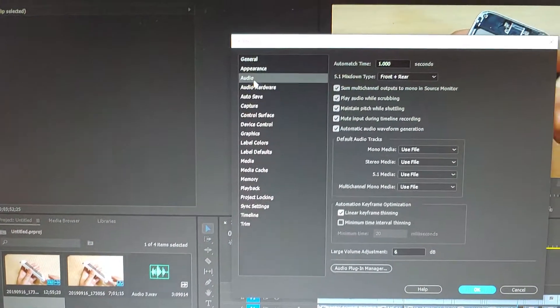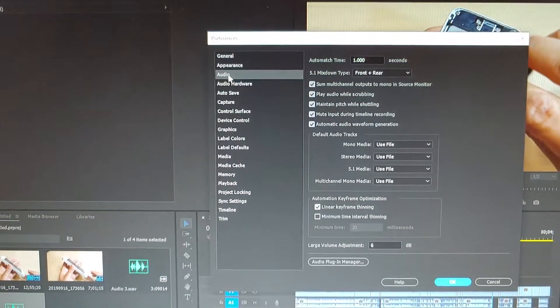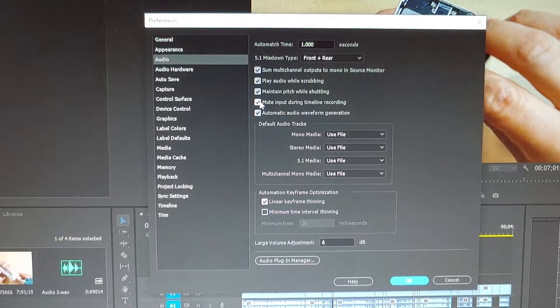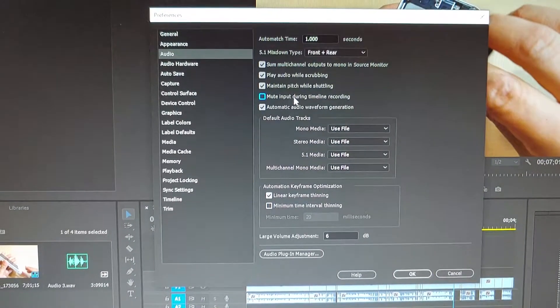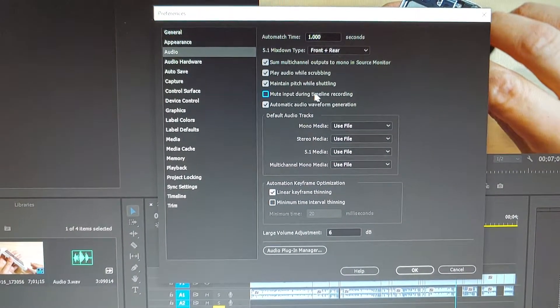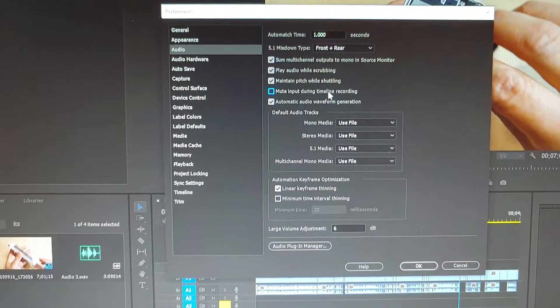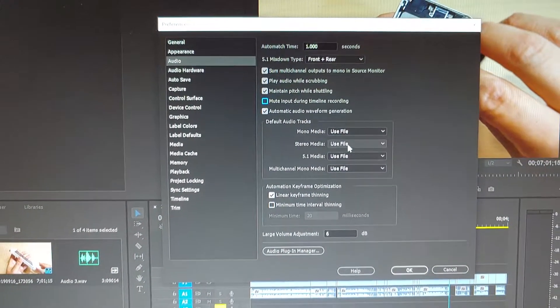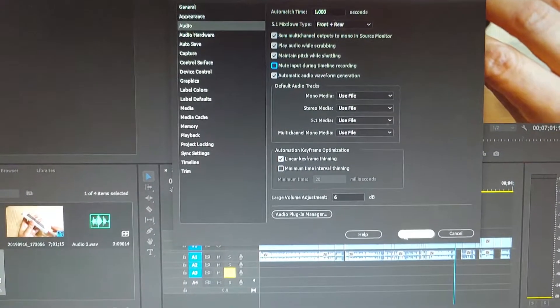In the Audio tab, make sure you click on 'Mute input during timeline recording.' Now I'm deselecting it and I'll do a test.